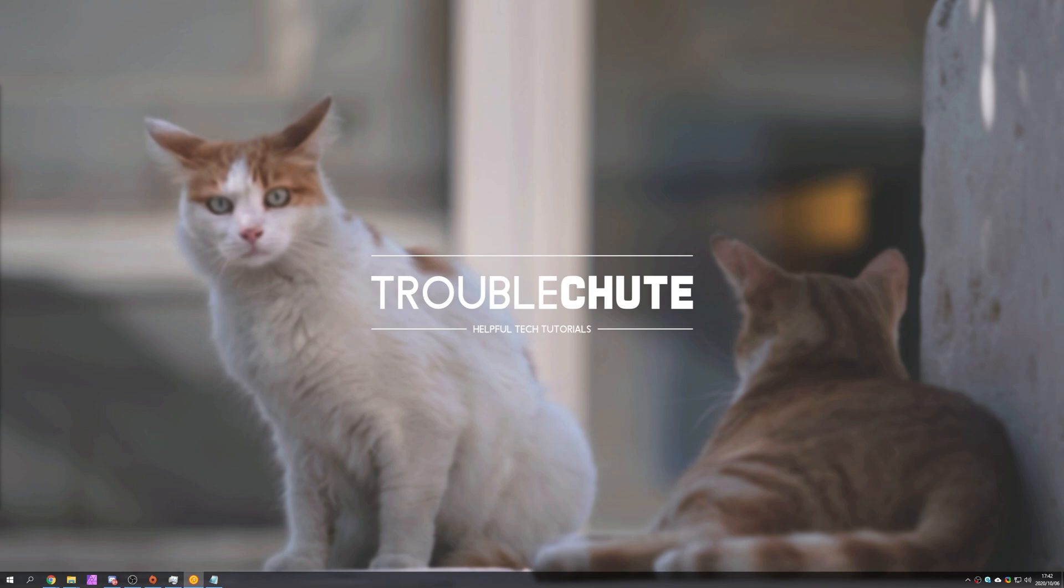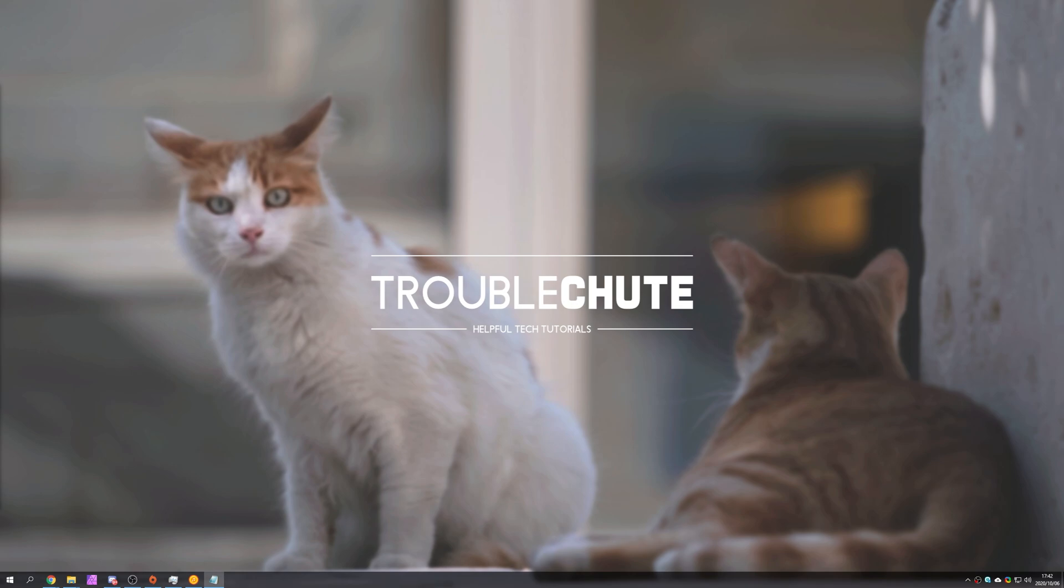But anyways that's about it for this video. Unfortunately I wasn't able to demonstrate exactly how it works as again I don't have the required graphics card. Thank you all for watching. My name's been TechNubber here for Troubleshoot and I'll see you all next time. Ciao!